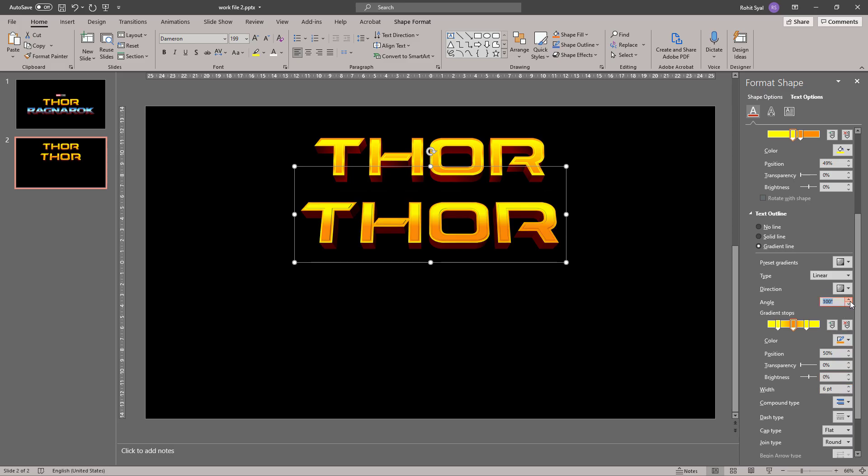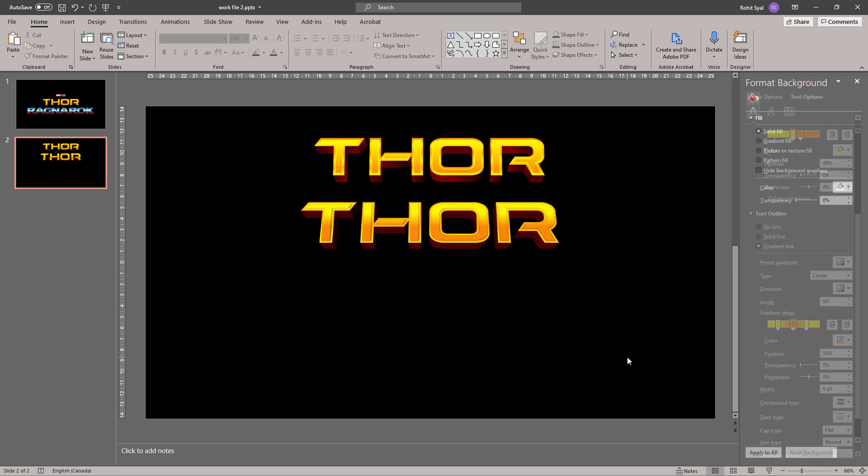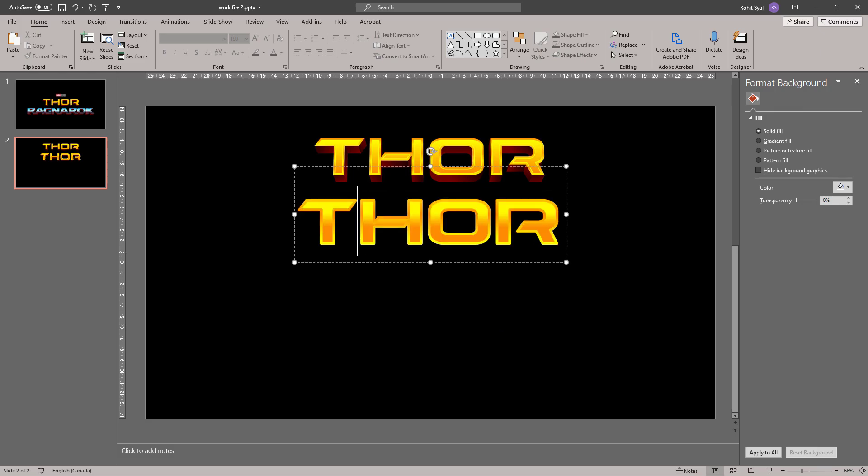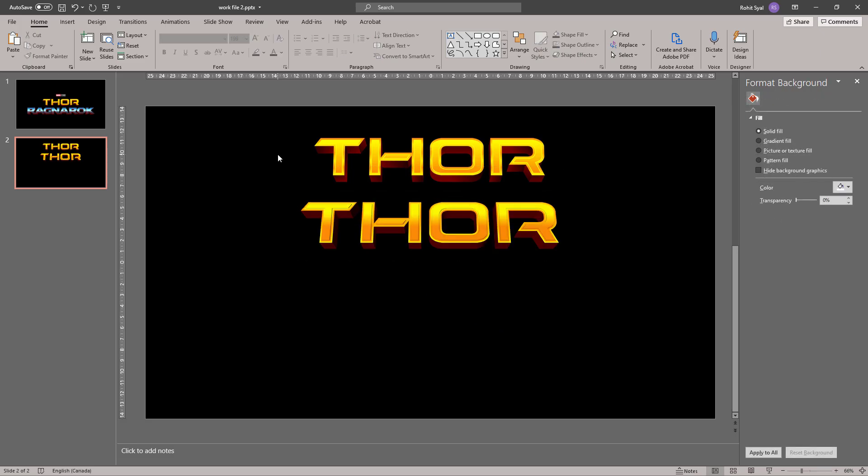Play with the angle a little bit more. There we go. And as you can see, we've managed to match the original logo by quite a bit.